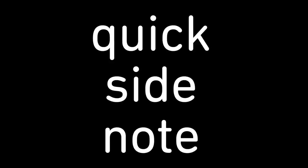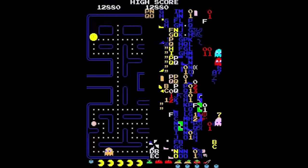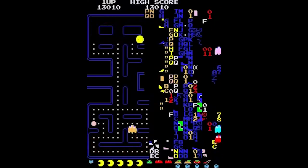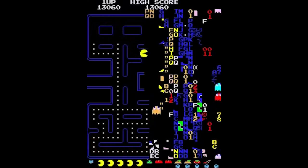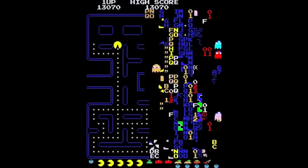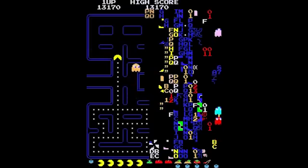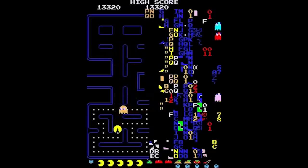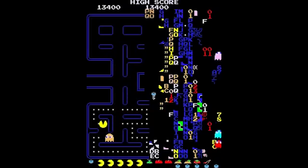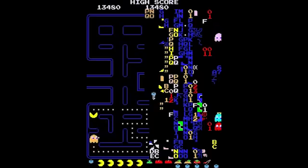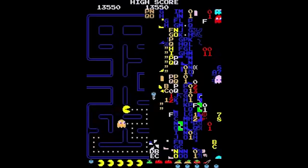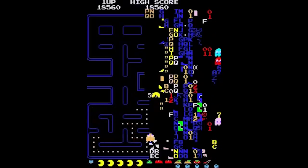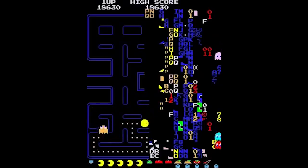Quick side note, it happened in the original game because Pacman's level counter was an 8 bit byte, so it could only store 256 distinct values, 0 through 255. Because of a bug in the code after level 255 it rolled over to 256 which resulted in this.